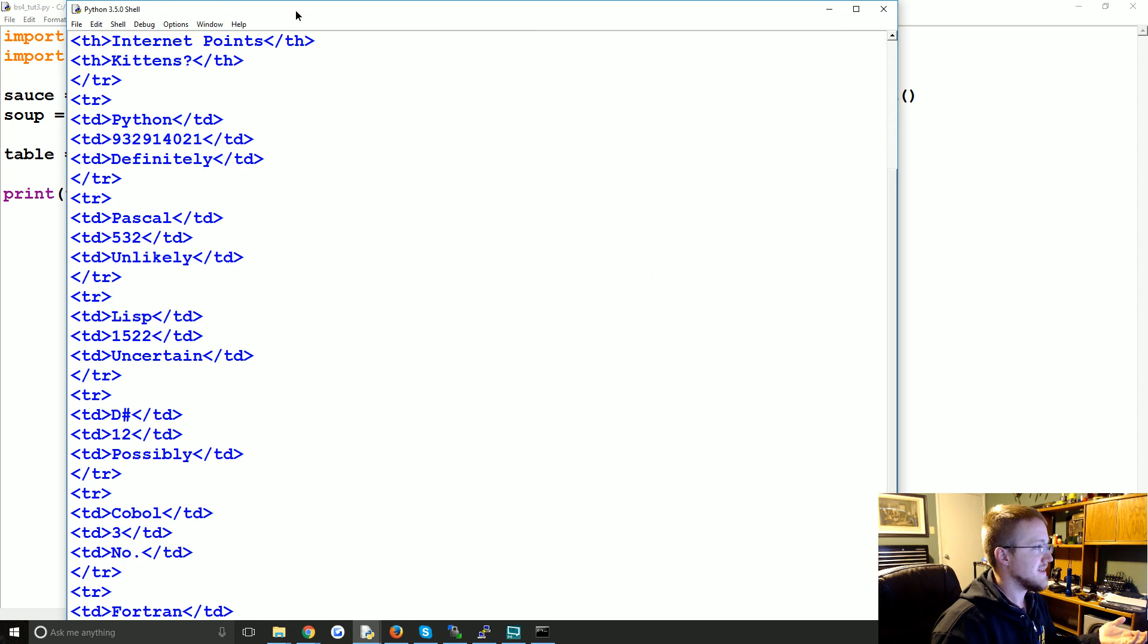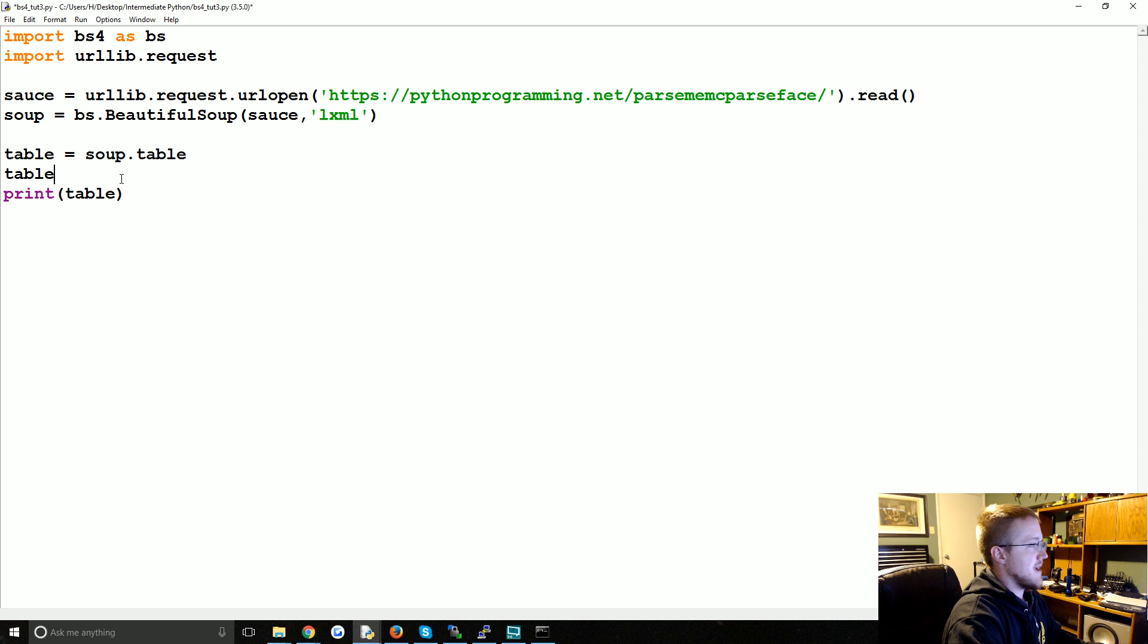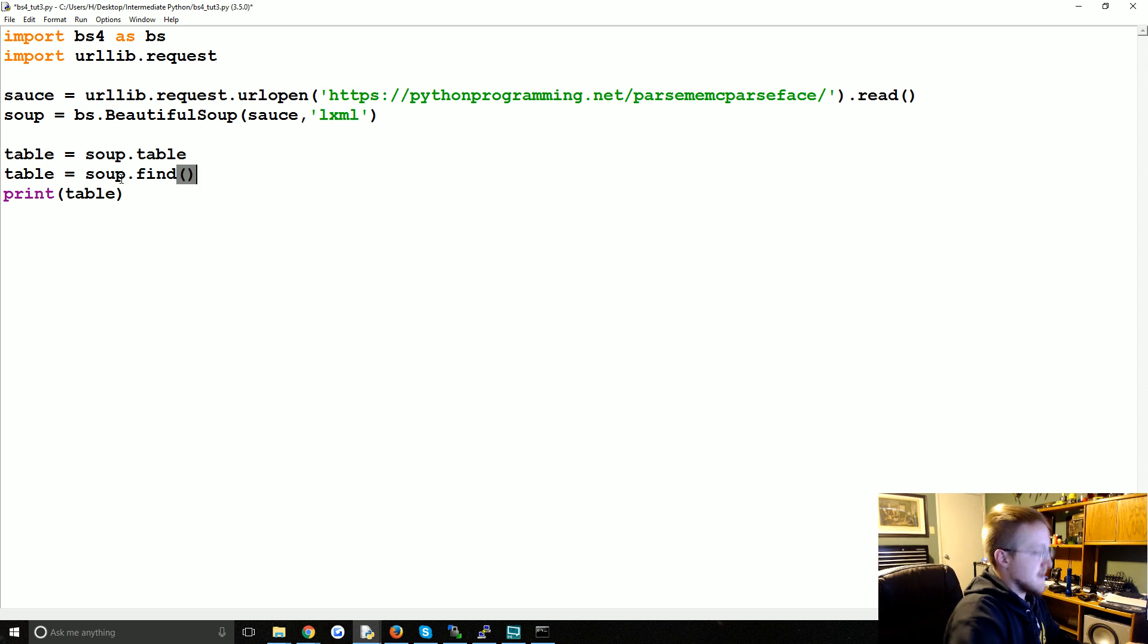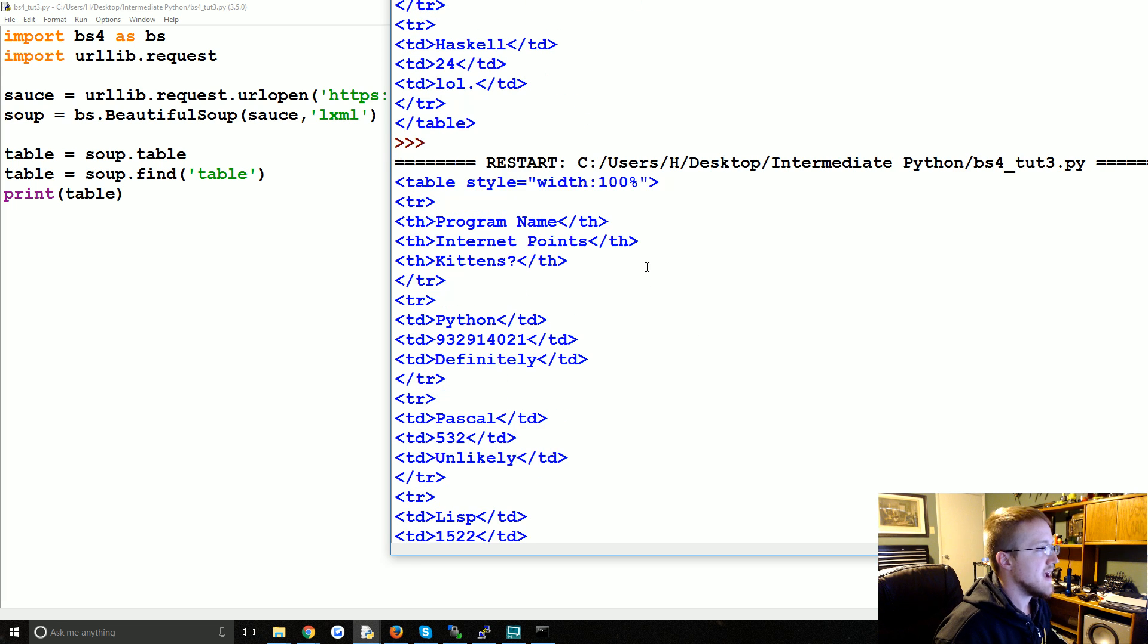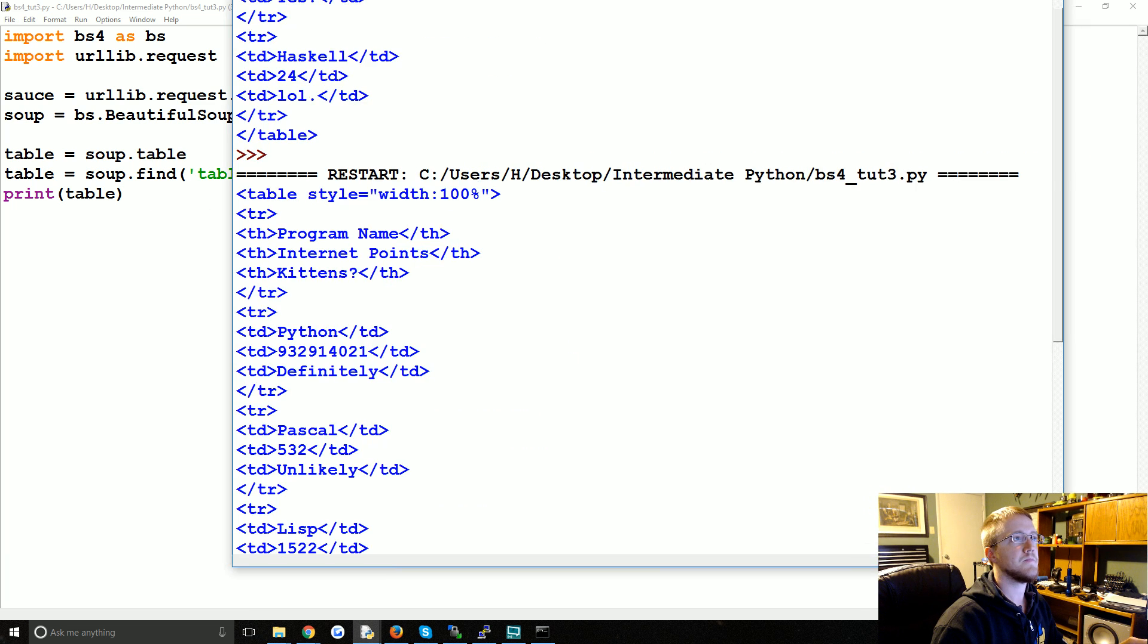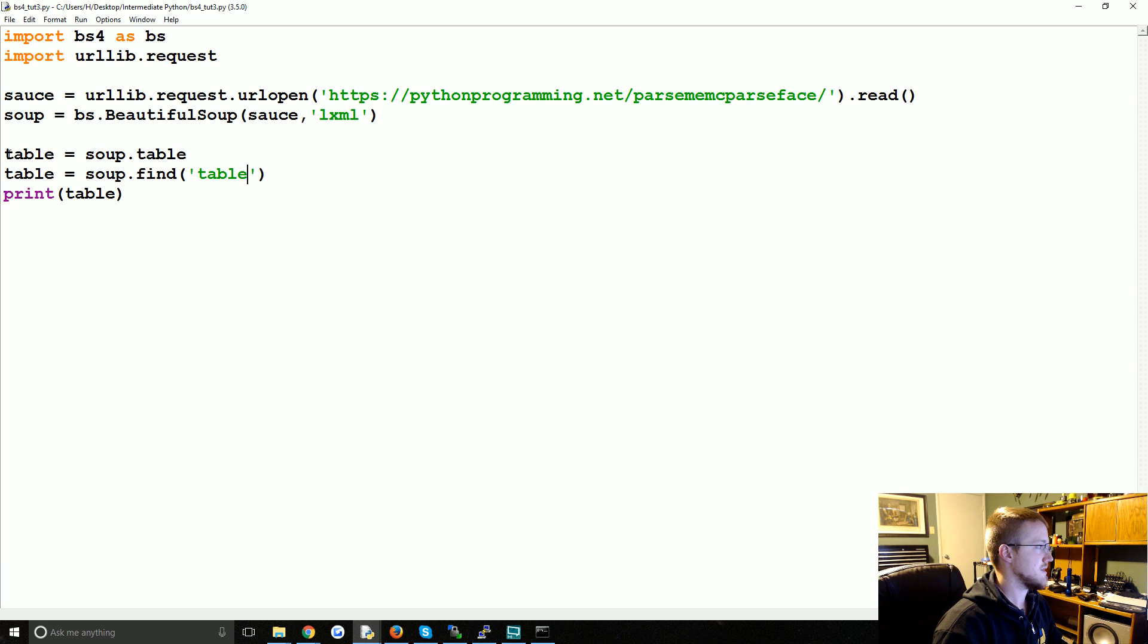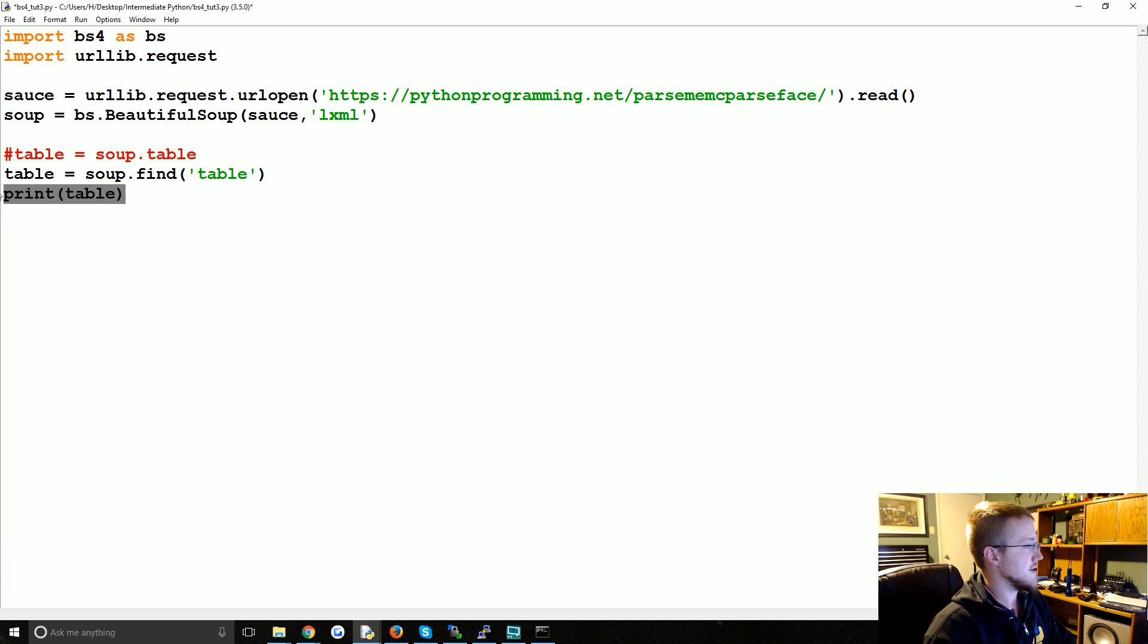We can also say table equals soup dot find table, so we're just going to overwrite it there. It's the same thing, so you can use those two ways. At least so far we're not seeing any difference. I'm going to just comment out that first one if I remember to, I'll run it with both just so you can see at the end.